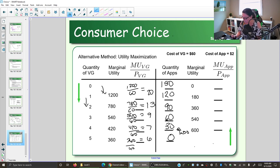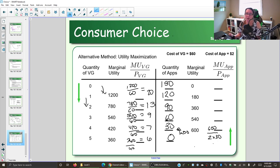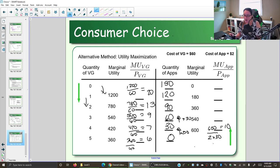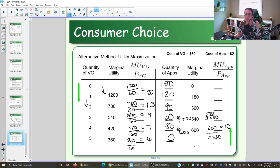Going from zero to 30 apps, the extra happiness is 600 utils. The cost is $2 per app, and we're getting 30 apps, so the cost is 2 times 30. So we calculate 600 divided by (2 × 30) = 600 divided by 60, giving us 10 utils of happiness per dollar spent. Going from 30 to 60 apps, the extra happiness is 540. So 540 divided by (2 × 30) equals 9.